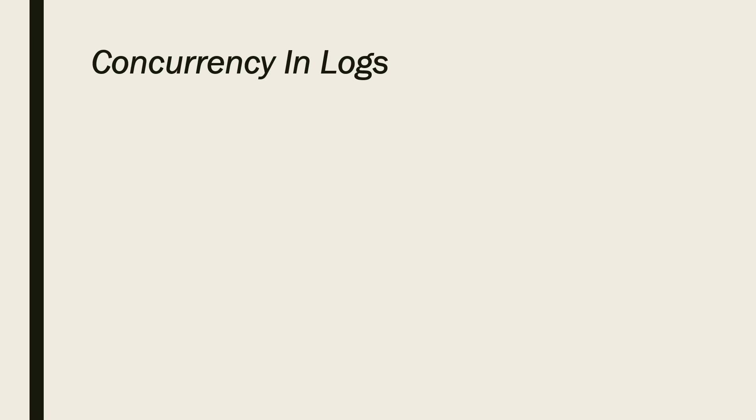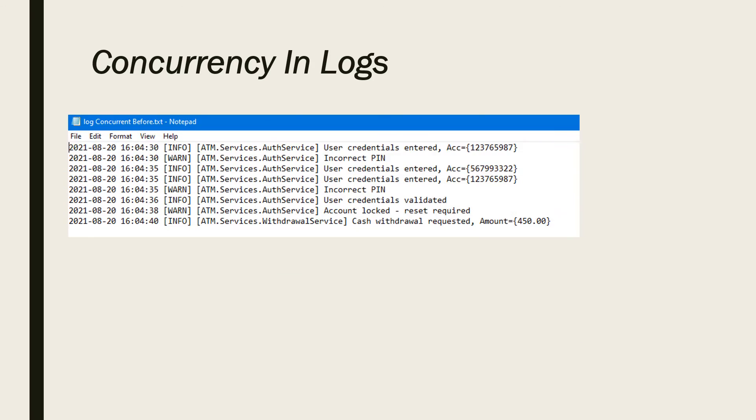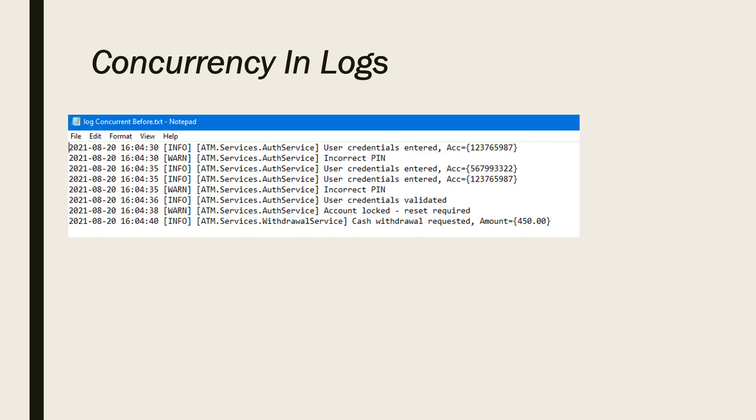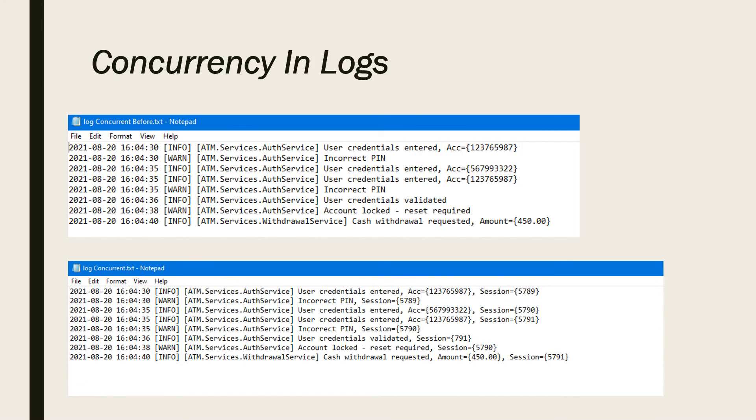Now let's talk about concurrent environments. Multiple users are using your application simultaneously, and they are generating logs. But you don't know which log was generated after the other one. To solve this problem, we should associate each session with an ID, or we can use a trace ID or any distinguishable ID.